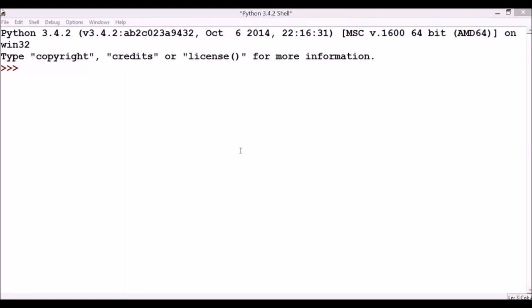The use of modules helps you to organize your Python code. In the module, variables, functions, and classes can be defined. Modules can also contain runnable code.